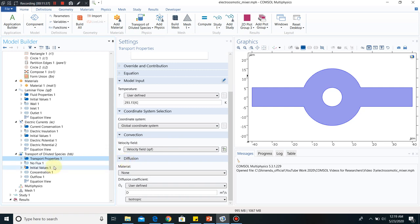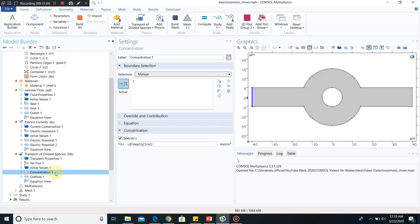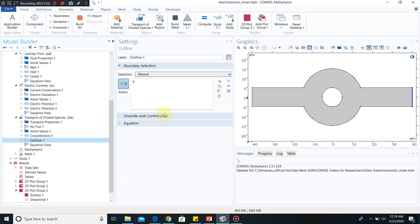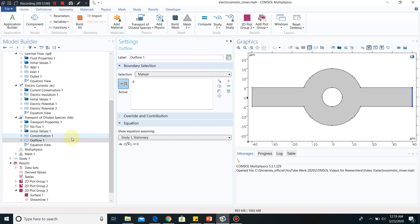Now I go to concentration 1. We kept one particular concentration — a step function of concentration. That step function is defined earlier. At the inlet we have a step function of concentration, and at the outflow we are maintaining normal flux condition. So my boundary conditions and equations are defined.